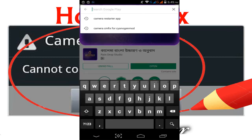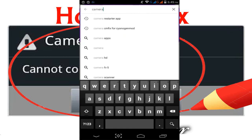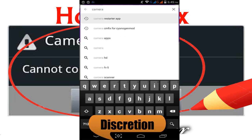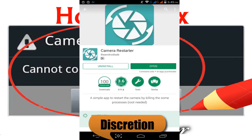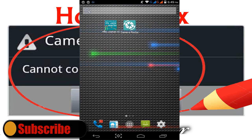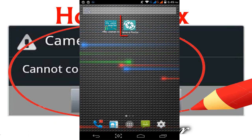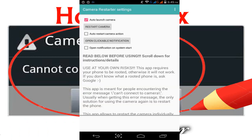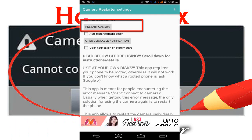Search for the 'Camera Restart' app — simply type 'camera.' Download and install the Camera Restart app. Since I already have it installed, I'll open it. Click the home button, open the Camera Restart app, tap on 'Restart App,' and select the first option: 'Restart Camera.'